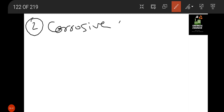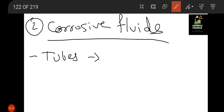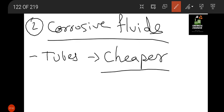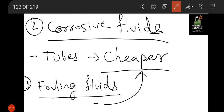The second fluid type is corrosive fluid. Corrosive fluids should be passed through tubes. Although the shell also has corrosion-protection coating, tubes are cheaper to replace, which is why corrosive fluids go through tubes. Similarly, fouling fluids — fluids that produce scale or sludge — are also passed through tubes for the same reason: tubes are cheaper to clean and replace.